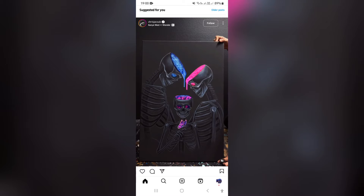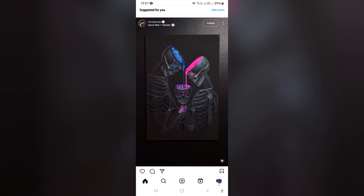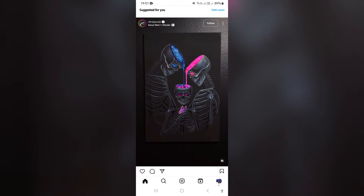Ladies and gentlemen, I'm going to show you how to remove a song from an Instagram post after posting. So let's get in.